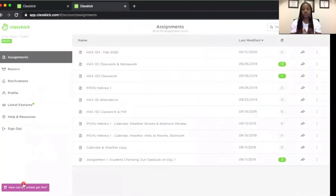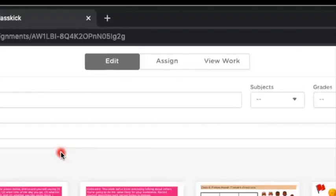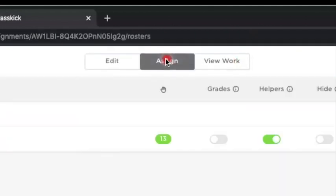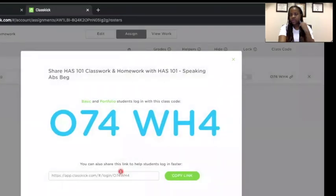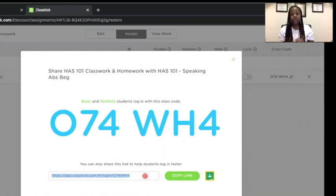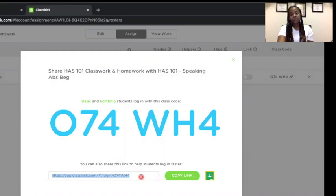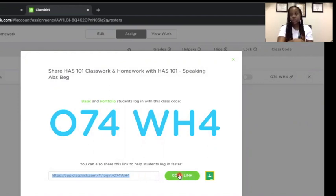Now I'll walk you through some actual assignments I've created. When you click on an assignment or hit 'add new assignment,' you'll have three tabs: Edit, Assign, and View Work. Edit is where you create the assignment. Assign is for homework — you can click the link, copy it, and send it to students. This is how students can work without creating an account: just copy the link and send it, and they can start right away.